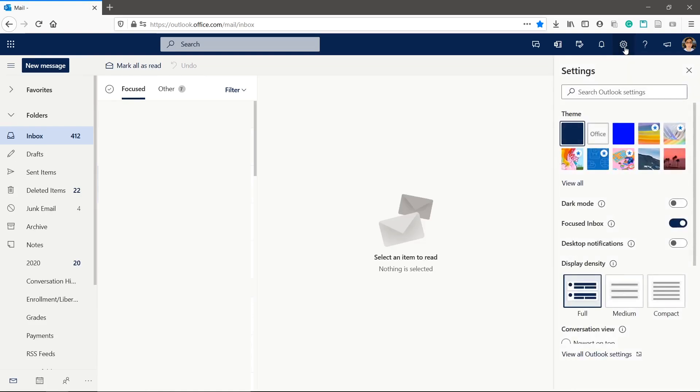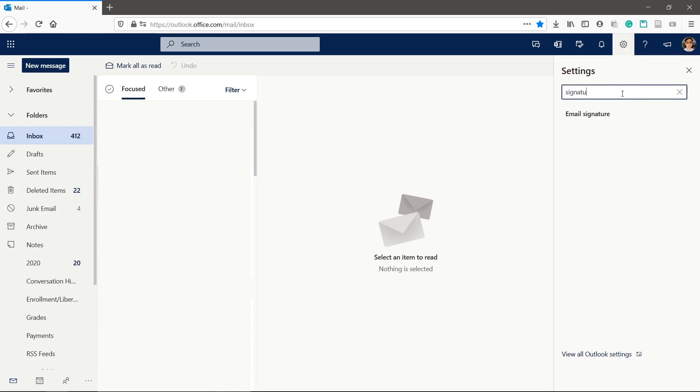If you're on the desktop version, create a new email then click message at the top and then signature and then signatures again. For the web, search signature in the search bar and click email signature.